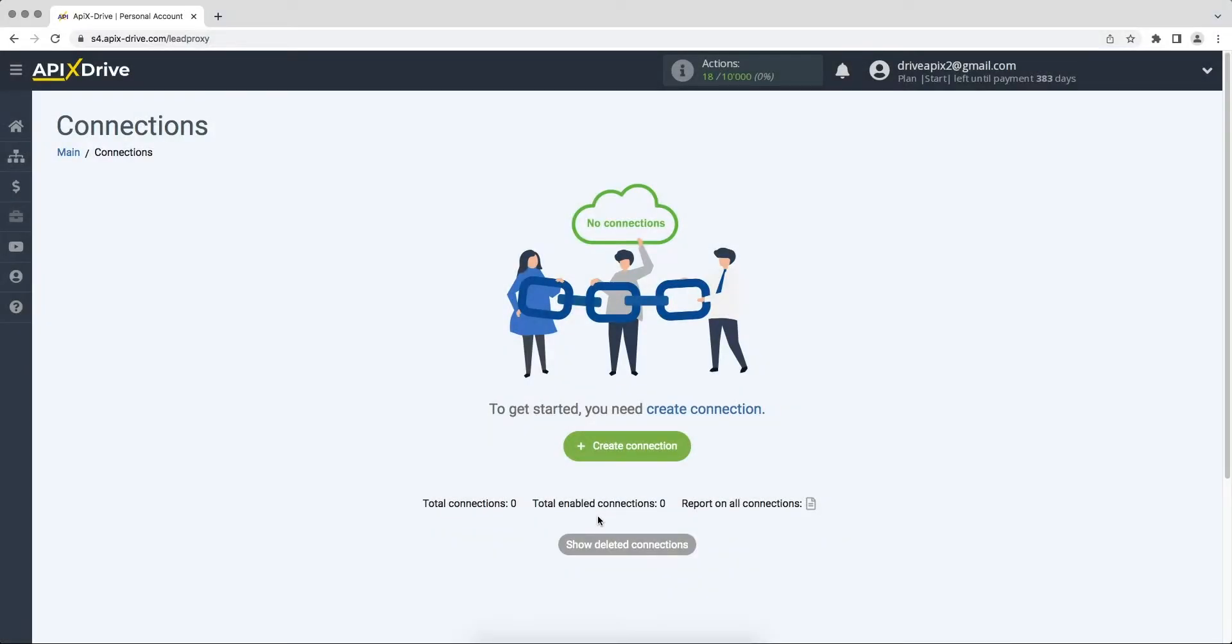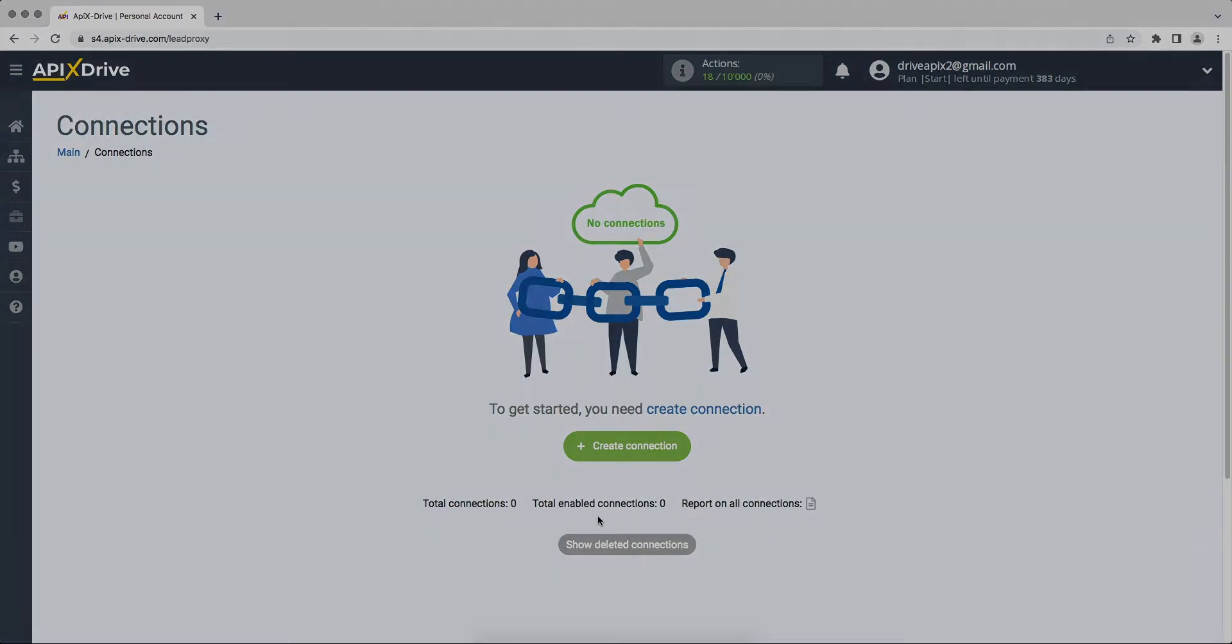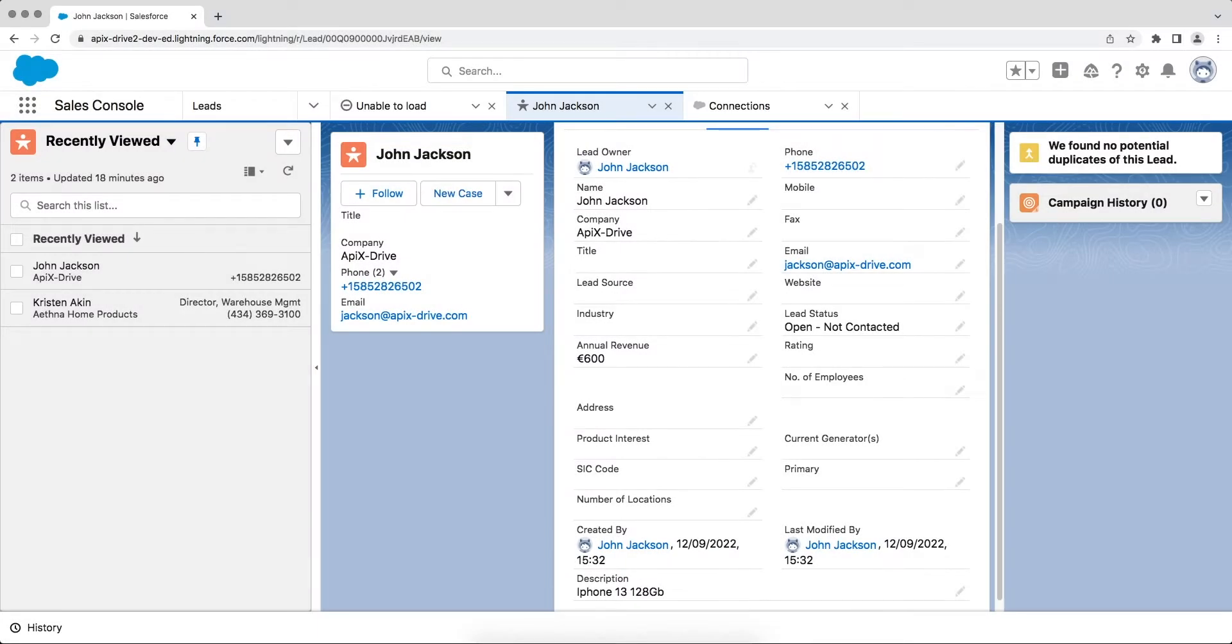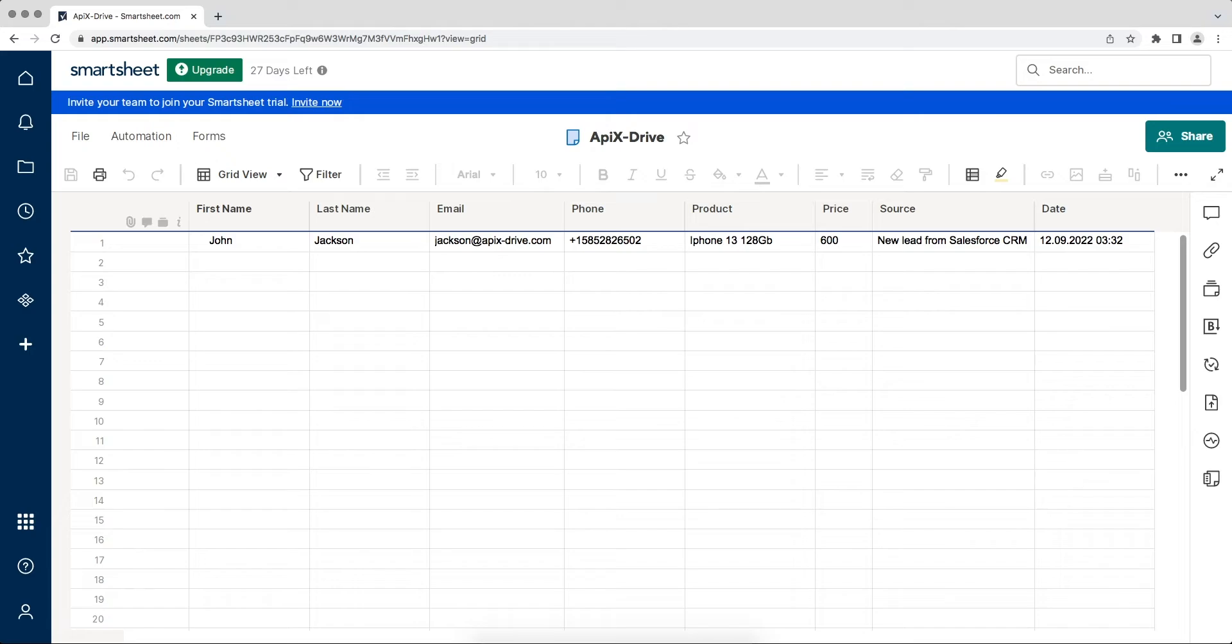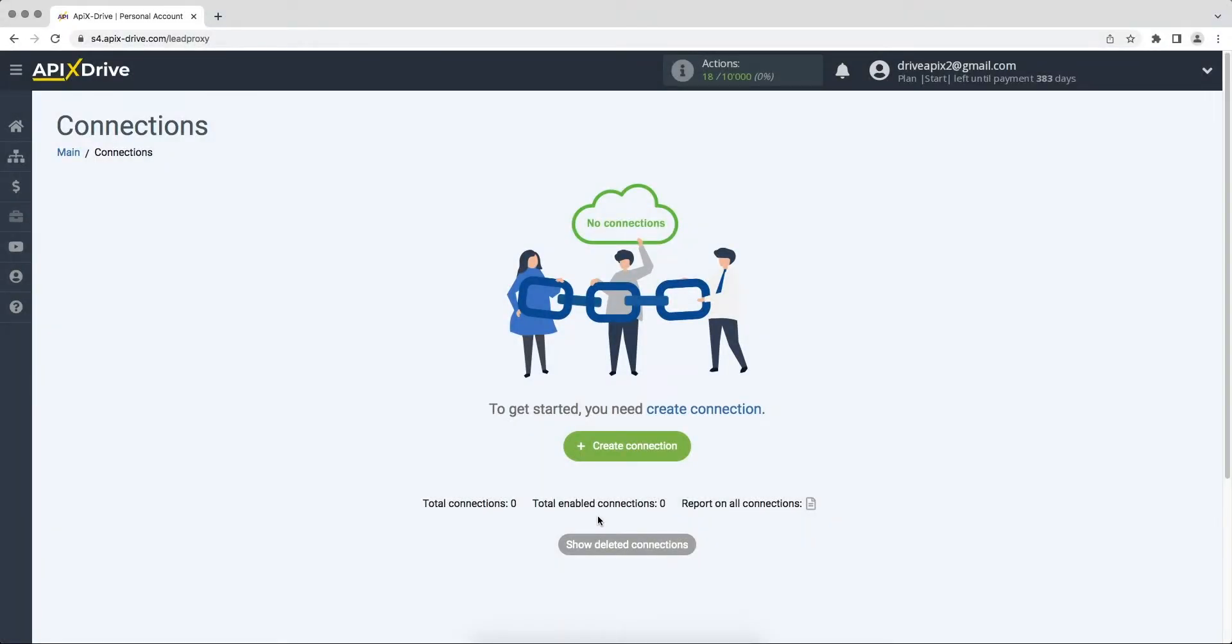Hello everyone, my name is John. Today I will tell you how to set up data upload from Salesforce CRM to Smartsheet. This is necessary to automatically transfer new leads from Salesforce CRM to other systems, for example in Smartsheet. Add new rows each time you add new leads to Salesforce CRM. It is convenient to store, process, and interact with them in every possible way in the future. Now let's move on to the setup.